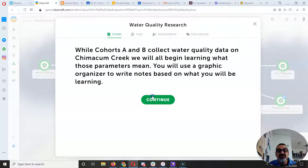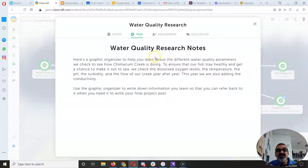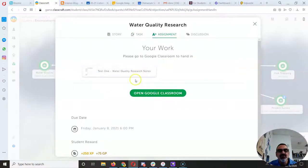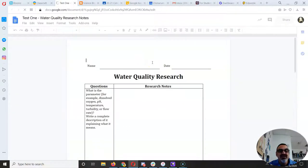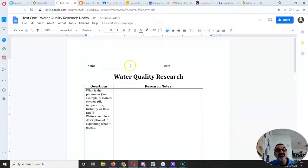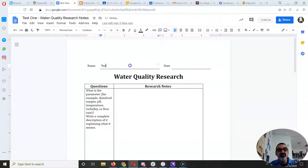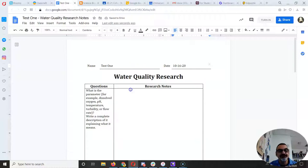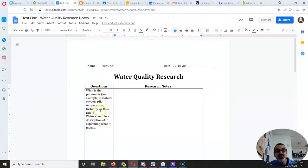This one's really helpful because it gives you a graphic organizer to write down information you learn about water quality. So if you click on this document, this is where you're going to be writing down what you learned. So you put your name here. And let's do the date. I'm going to do today's date because that's when I started it. Then you've got some questions. So you're going to write down what is the parameter that you are researching?